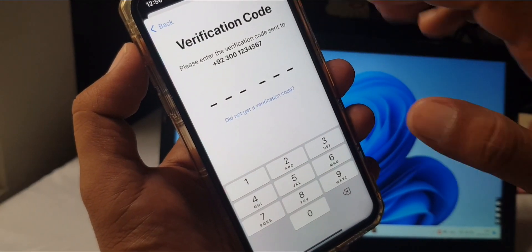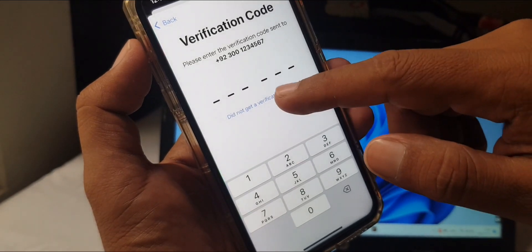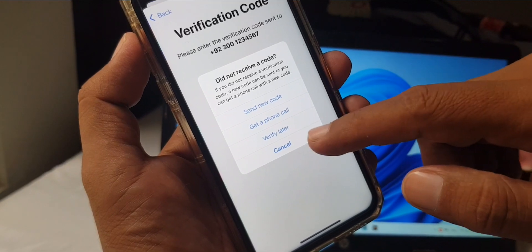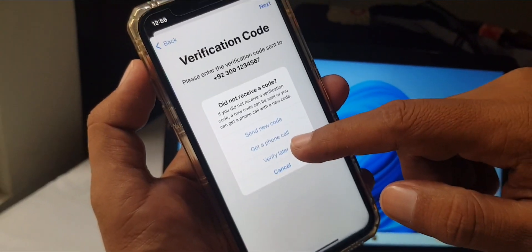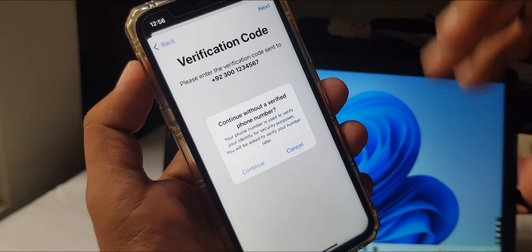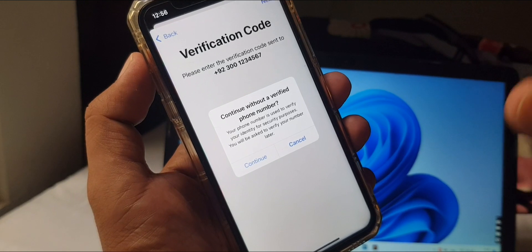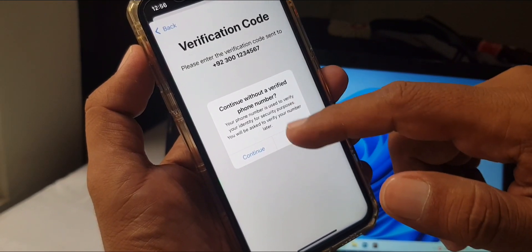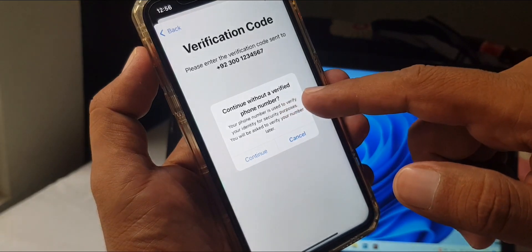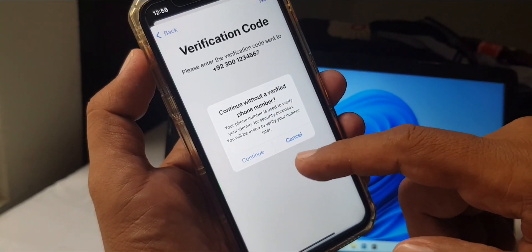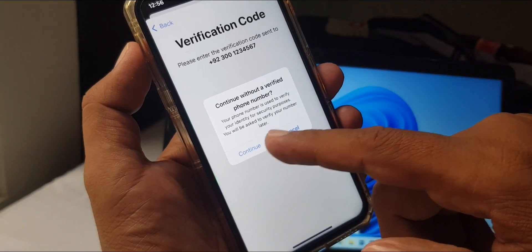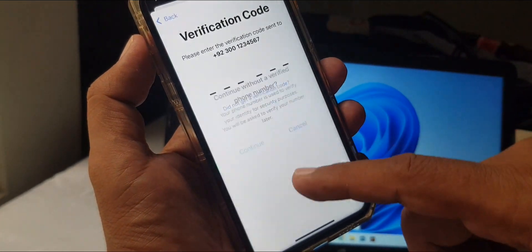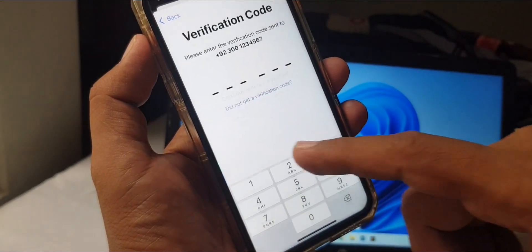It's asking for a verification code, but since this is not my real number, we are not verifying it — this is the without-phone-number method. It's asking to verify a phone number, so tap Cancel, then Continue.